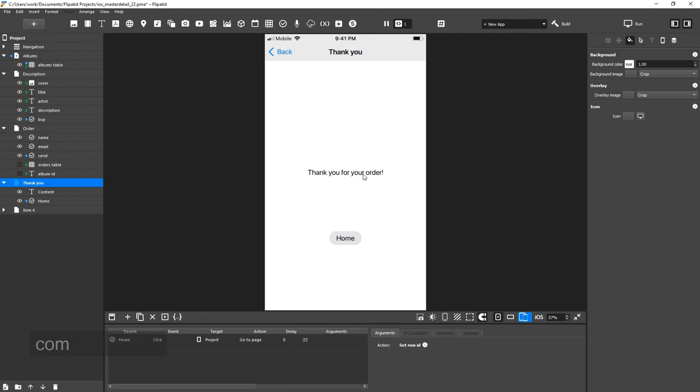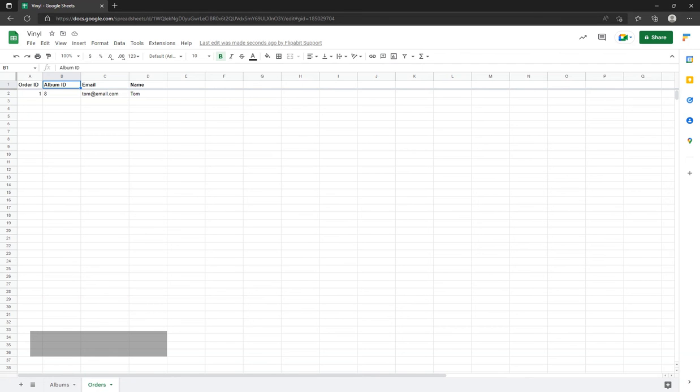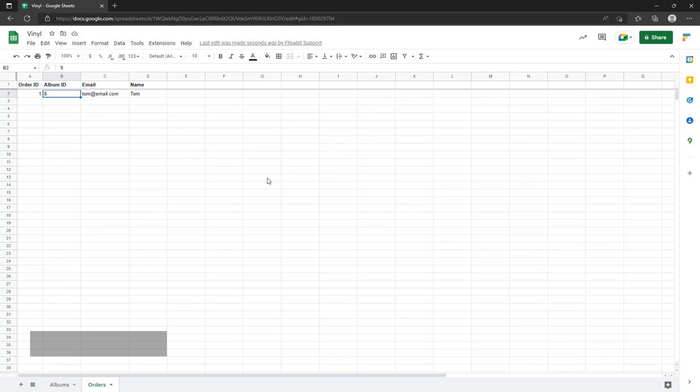But, let's make sure the order was placed correctly in our Google table. We can see a new row here containing the order. I hope you enjoyed this video. Now, you should easily be able to create your own app using Google Sheets.